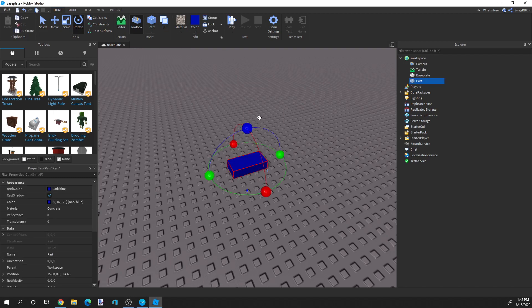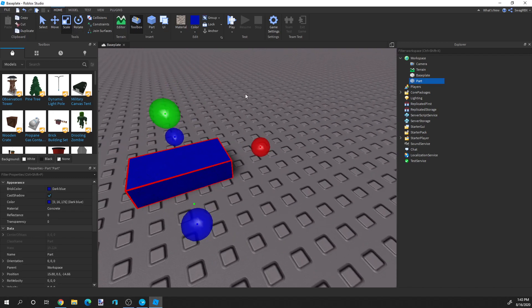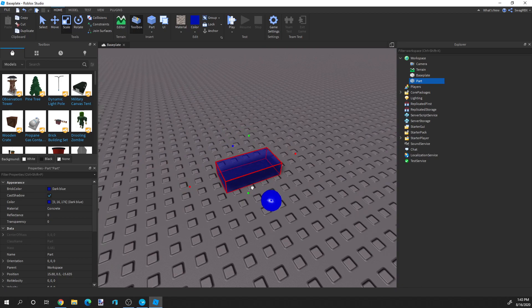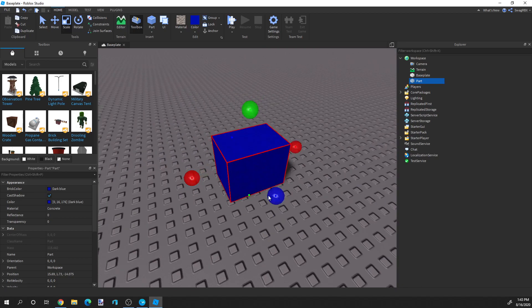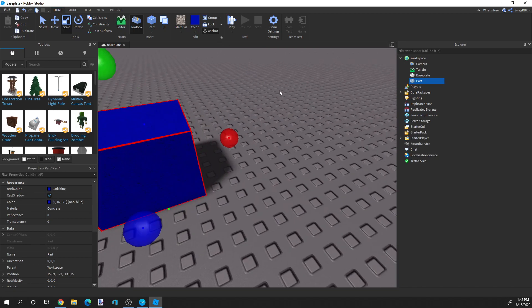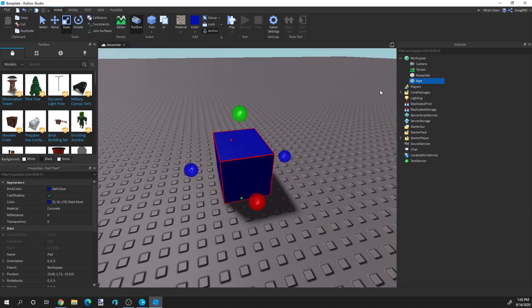So what we're going to be doing — let's say we want to have our blue brick. We'll size it up, make it like a box or something. There we go.